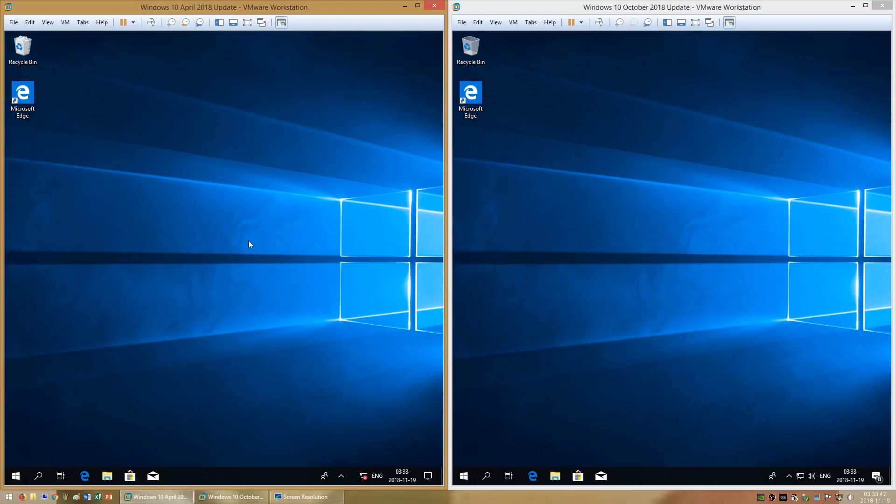Let's compare Windows 10 April 2018 Update to Windows 10 October 2018 Update. On the left we have Windows 10 April 2018 Update and on the right we have Windows 10 October 2018 Update.